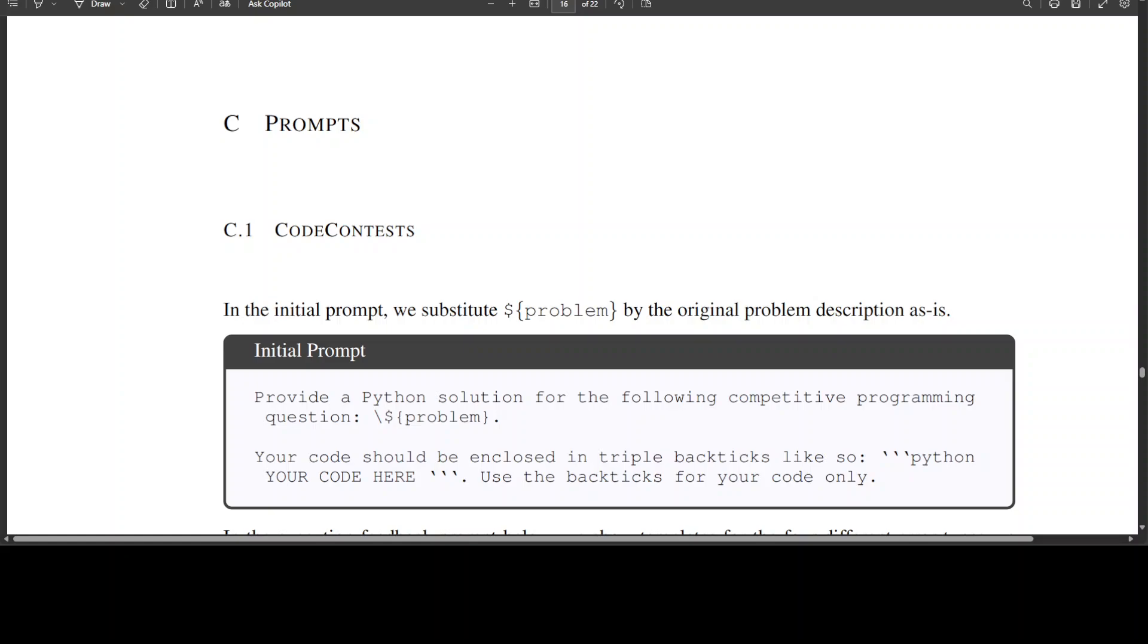Any execution error messages are provided back to the model in context. That is what Reinforcement Learning with Execution Feedback is. After a fixed number of turns or when the correct answer is reached, a reward is applied, and then they have applied the PPO method of fine-tuning to update the model's weight. How good is that?